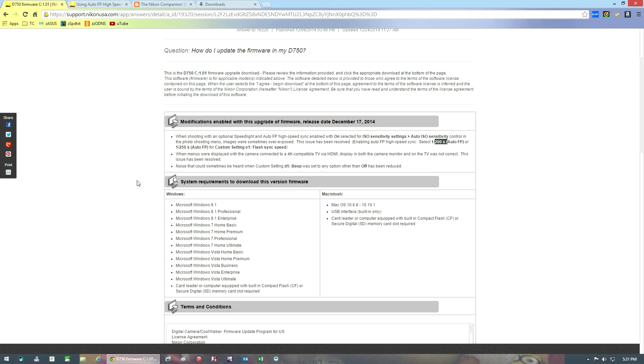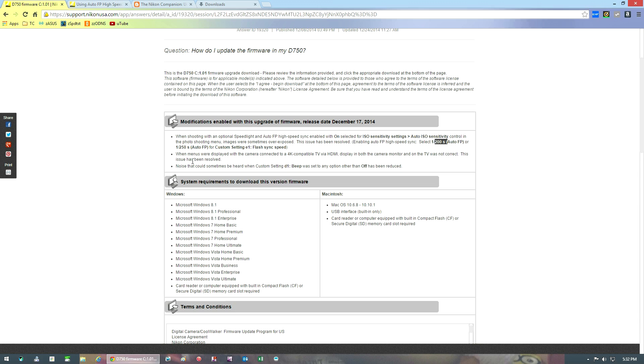Getting back to the other two changes, one is about when you had your D750 hooked up to a 4K compatible TV via HDMI. I think both the display in the camera and the TV was incorrect. I have never used it so I don't know what the exact issue was, but it's been resolved now.